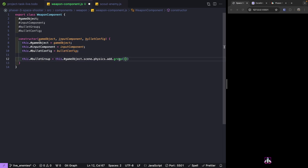When we create a Phaser 3 group there are a few different things we can pass. If we have any existing game objects we want to add to our group we can add them when we create it. We can also pass configuration options that will be applied to all child game objects, such as applying a certain gravity or acceleration to each game object.